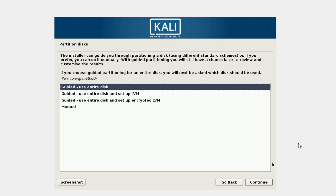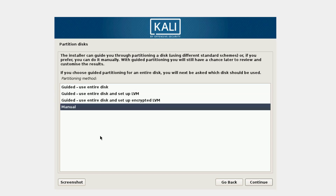Here we have four options for partitioning the disk. The first option will do the partitioning automatically — in VirtualBox you can use that since you don't have any other OS on the virtual disk. But I'm going to use Manual to show you the partitioning you need to do when installing Kali Linux.